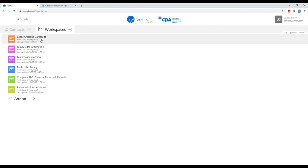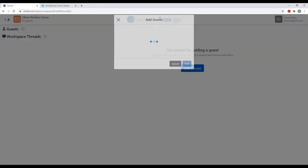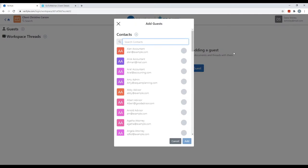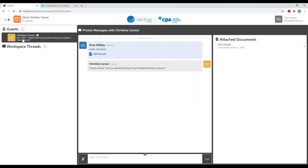Let's go ahead and click into the workspace Client Christine Carson. There's no content in here yet, but the Verifile system is prompting me to add a guest. I'm going to click 'Add a guest' and add Christine Carson — I'll do a search for her name, there she is, and click add. Christine Carson has been added as a guest in this workspace.